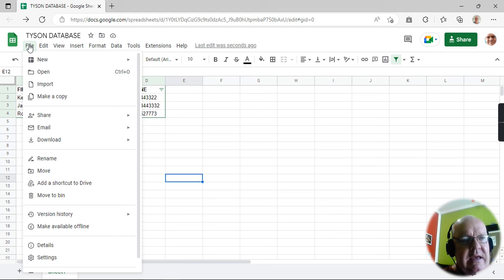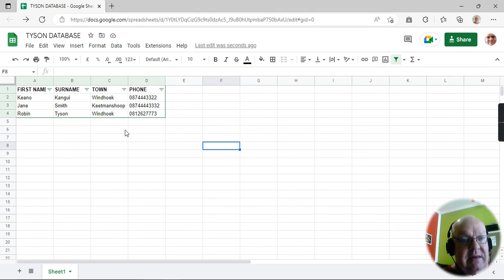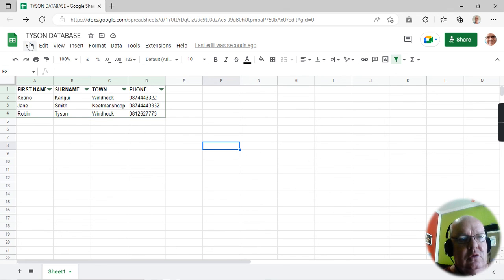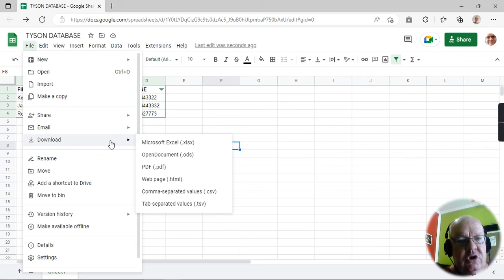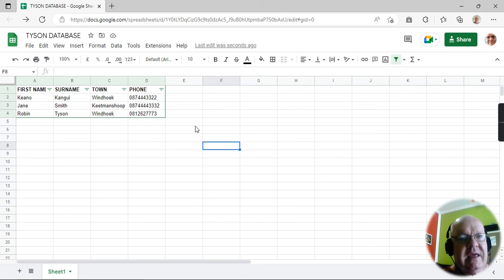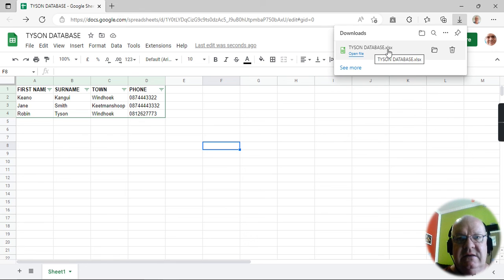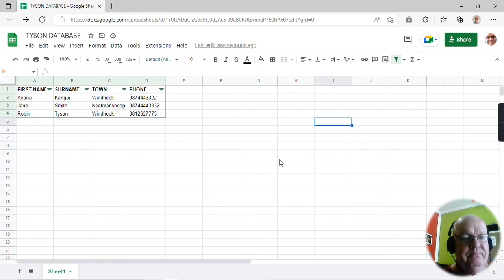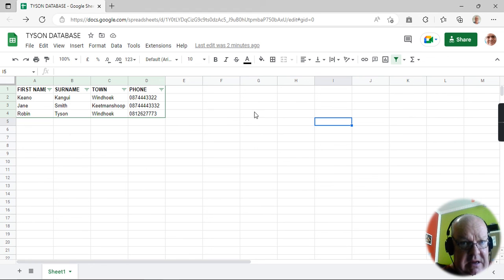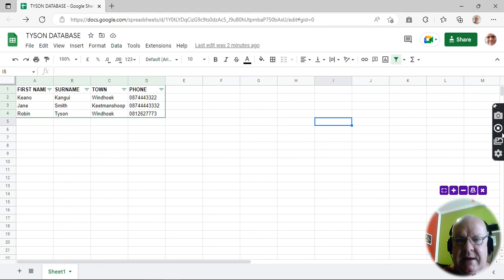Just one last thing — it's always important. Normally we do a document and then we back it up. With this one it's always backed up — it's in the Google cloud. But you may want to download it to your computer, in which case you can download it as an open document format, or if you're still using Microsoft Excel, you can download it onto Excel. And you'll see at the top there it is — Tyson Database, Excel — it's been saved. So some ideas for using Google Sheets to create a database. I hope it works for you. Good luck.